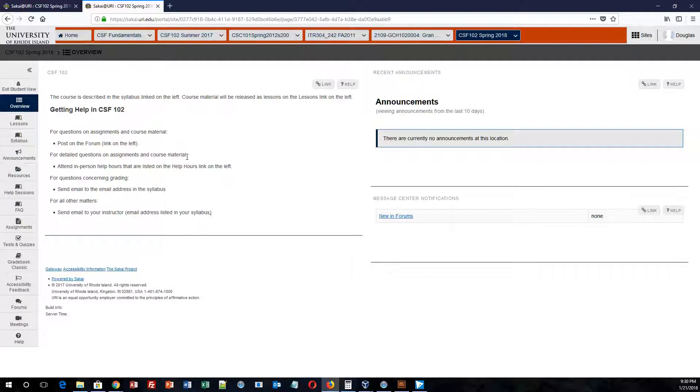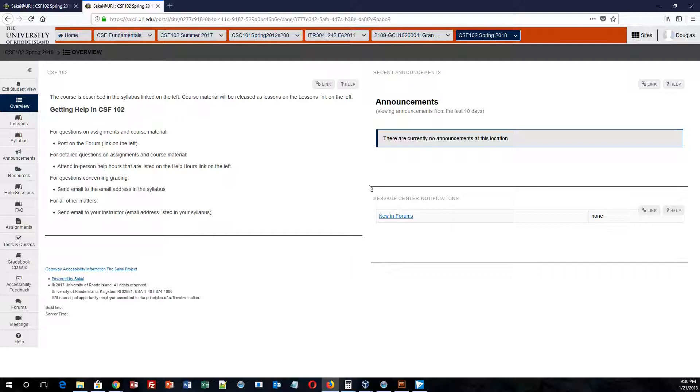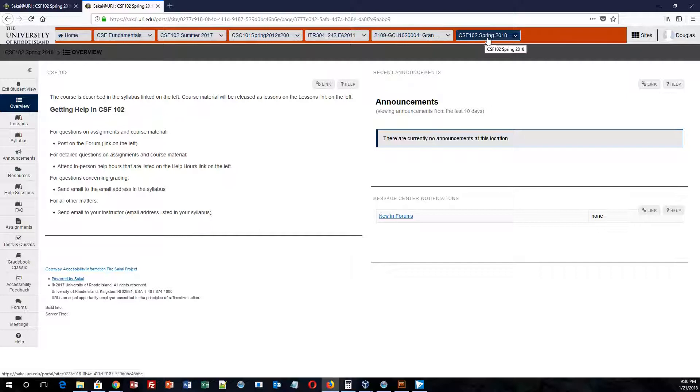In Sakai, you will be able to access that through URI.edu. Click on eCampus or Sakai, and you'll be able to put your username and password, and you will be able to access this course just like you see in front of you here. From there, you will click on CSF 102 for spring 2018.